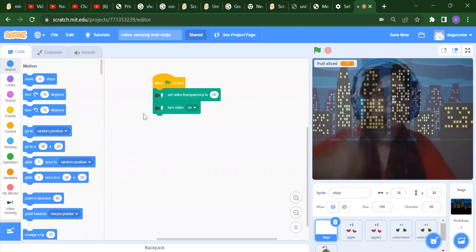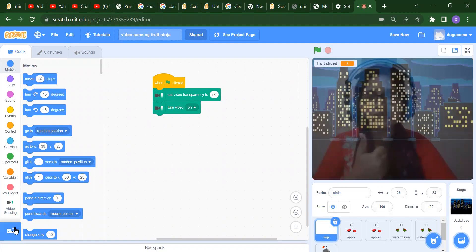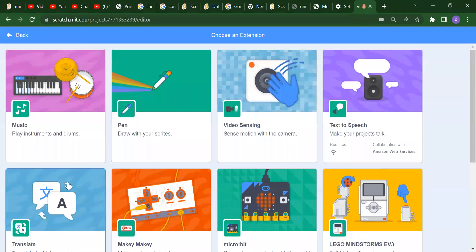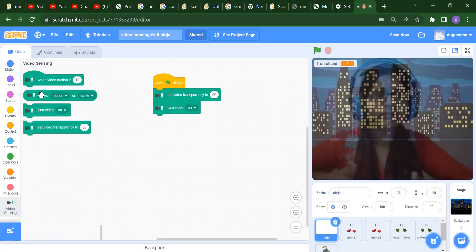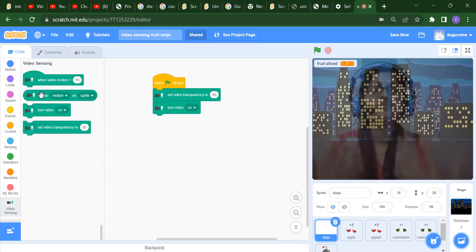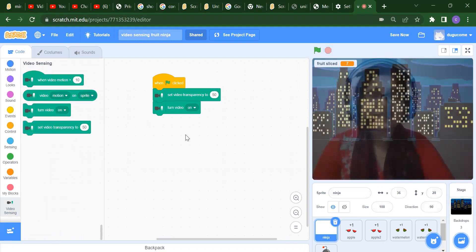Now we will start our coding part. We need to add the video sensing extension. For that, click on Add Extension and select video sensing. You will get all the blocks related to video sensing.